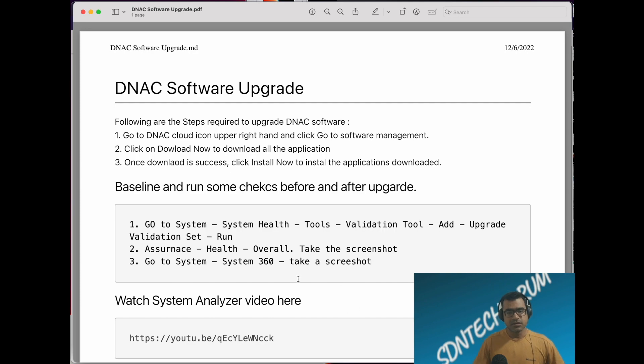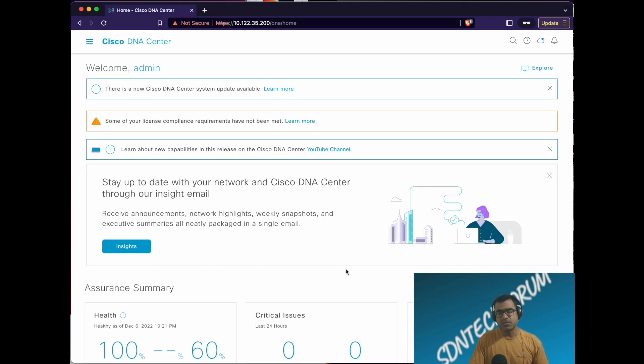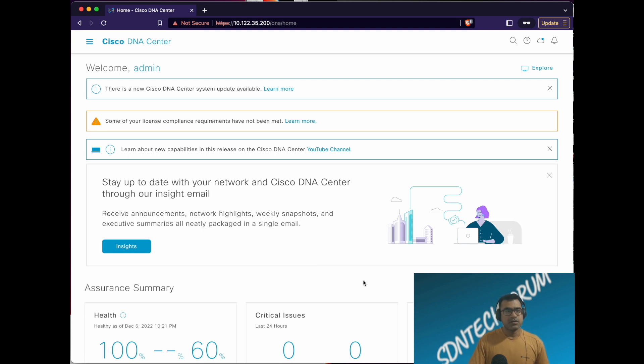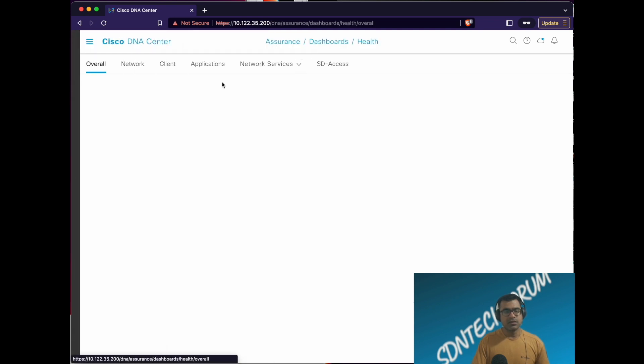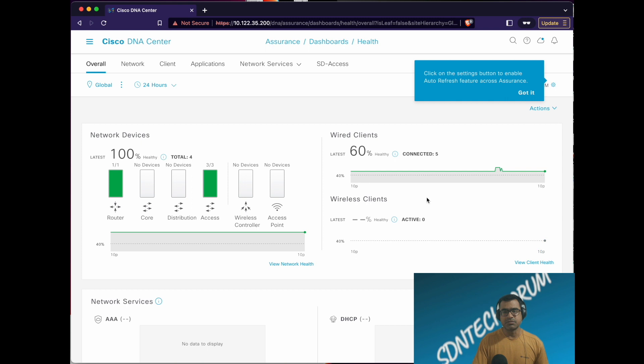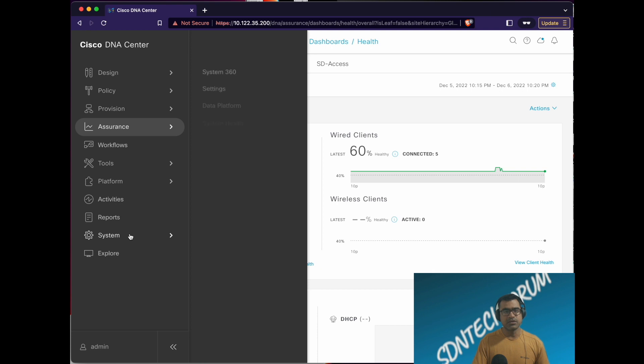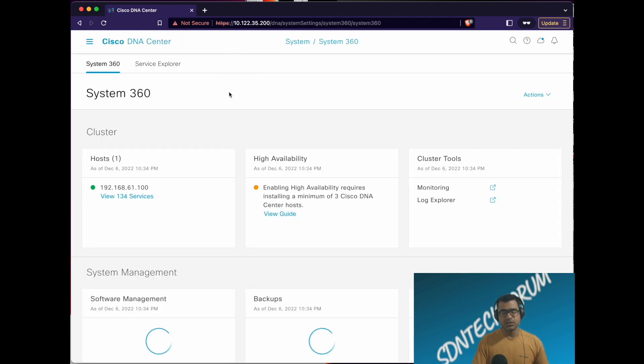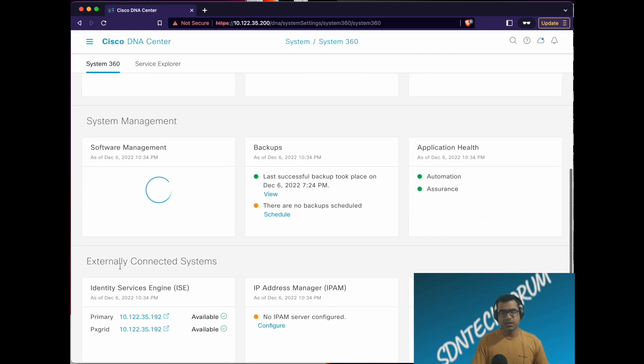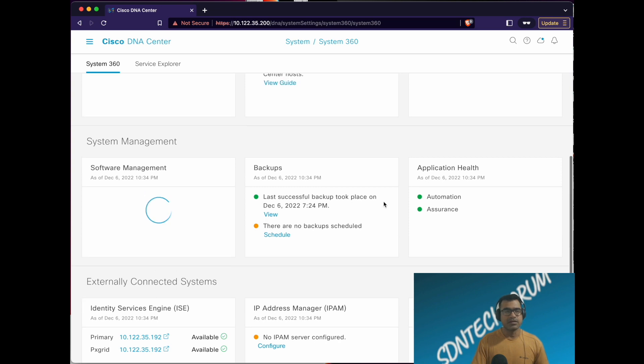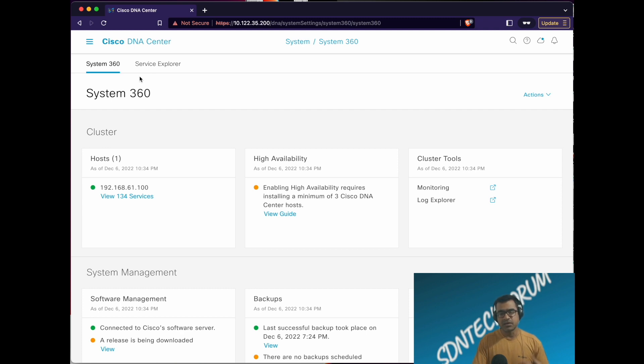Let's go ahead and start our upgrade. I'm going to do the same thing what I just mentioned in that document. You want to go to assurance, click on health, take a screenshot. This is not mandatory but I advise it as a best practice. Go to system, system 360, and take a screenshot so you know if it is a cluster, they are healthy, if you have high availability, how your ICE is doing, if you have enough backup, application health, everything. These are the two screenshots that are good for operation perspective so that you know where you are starting from.